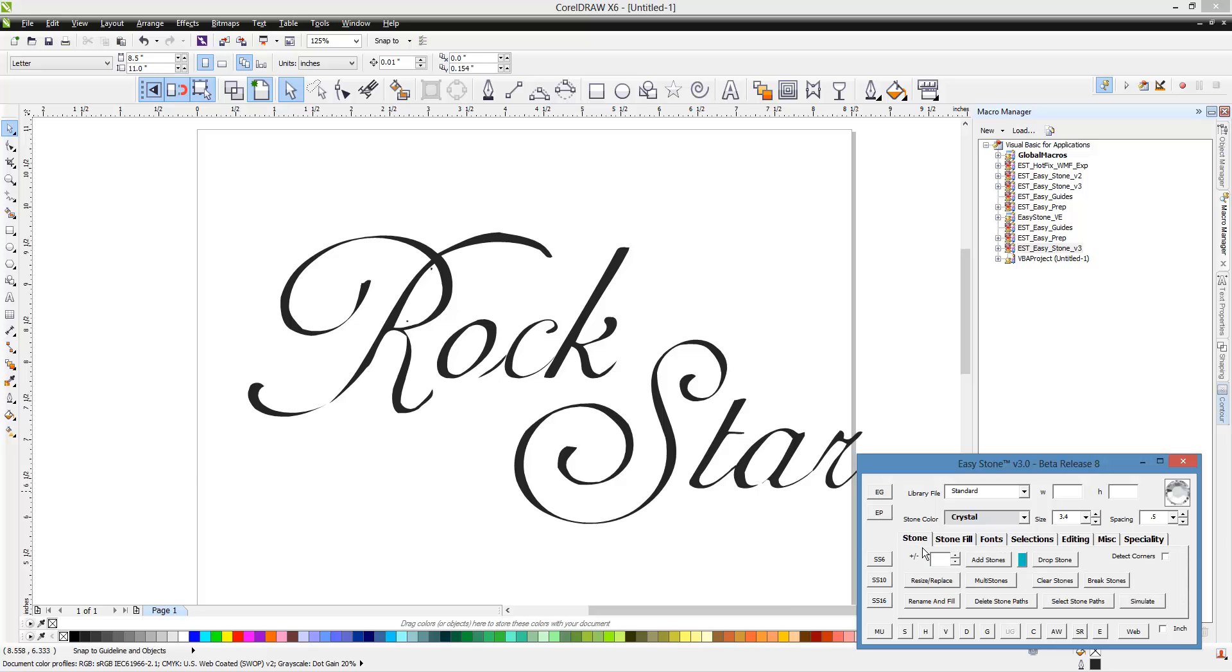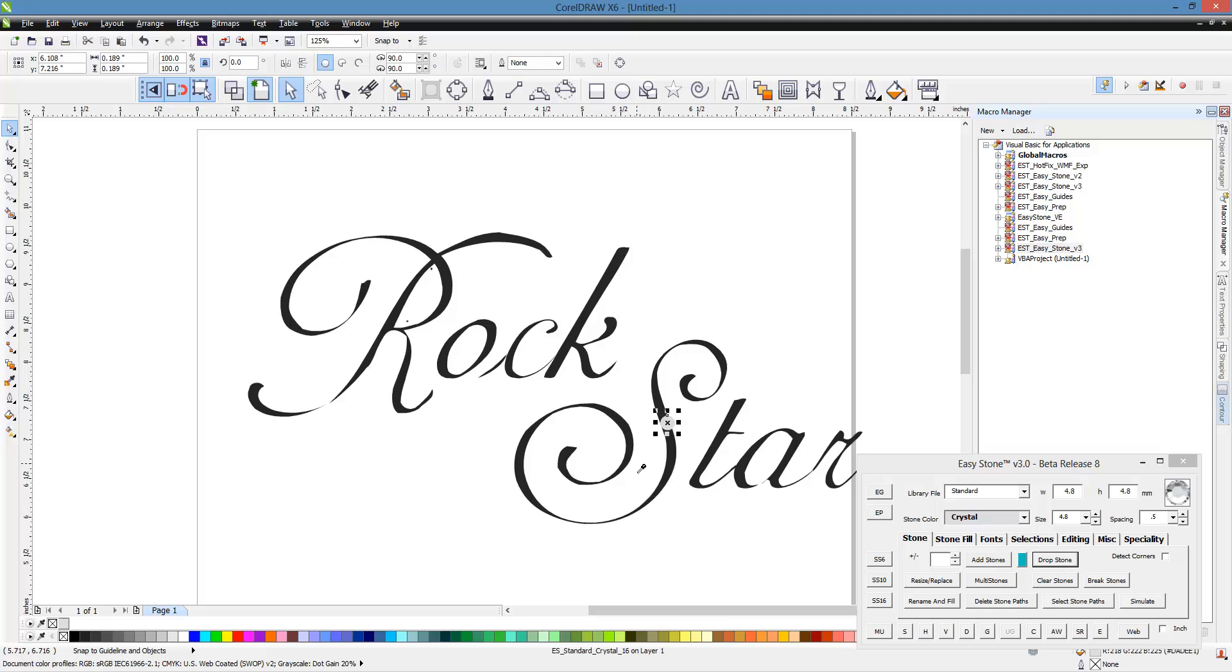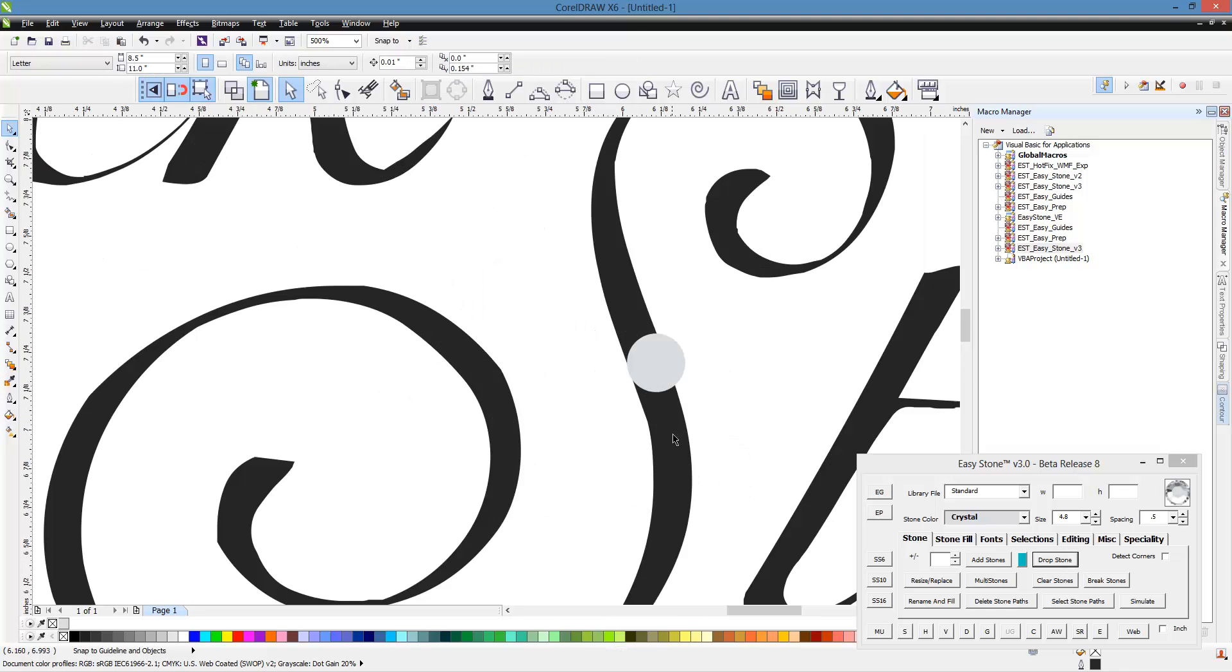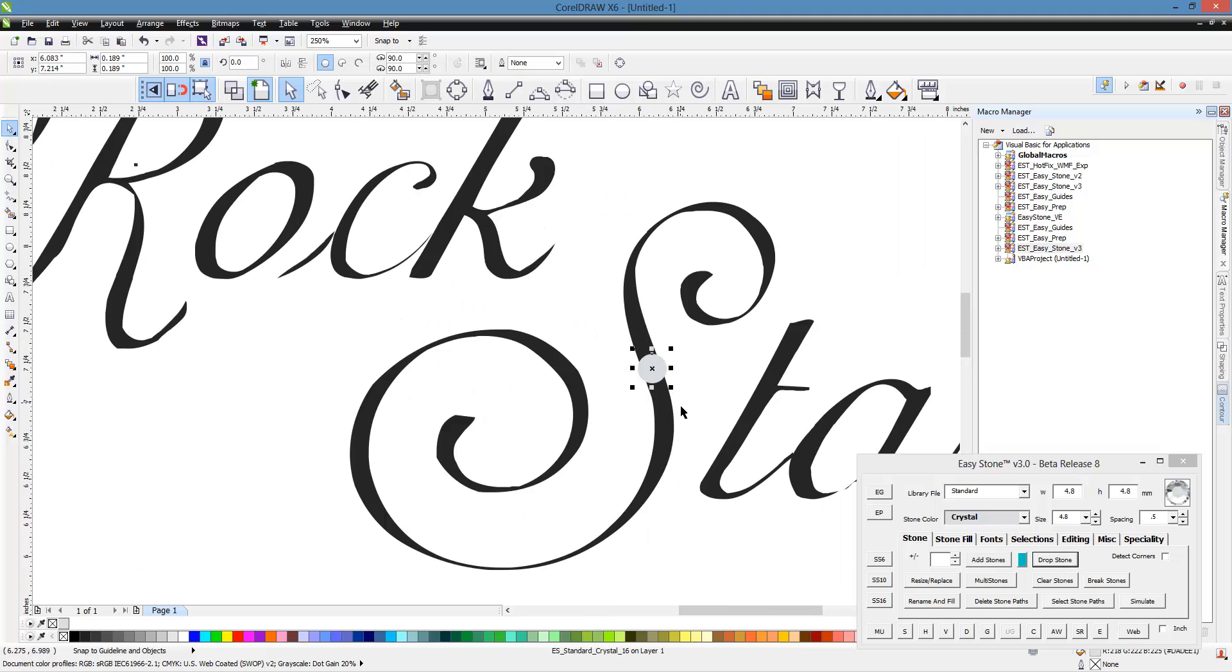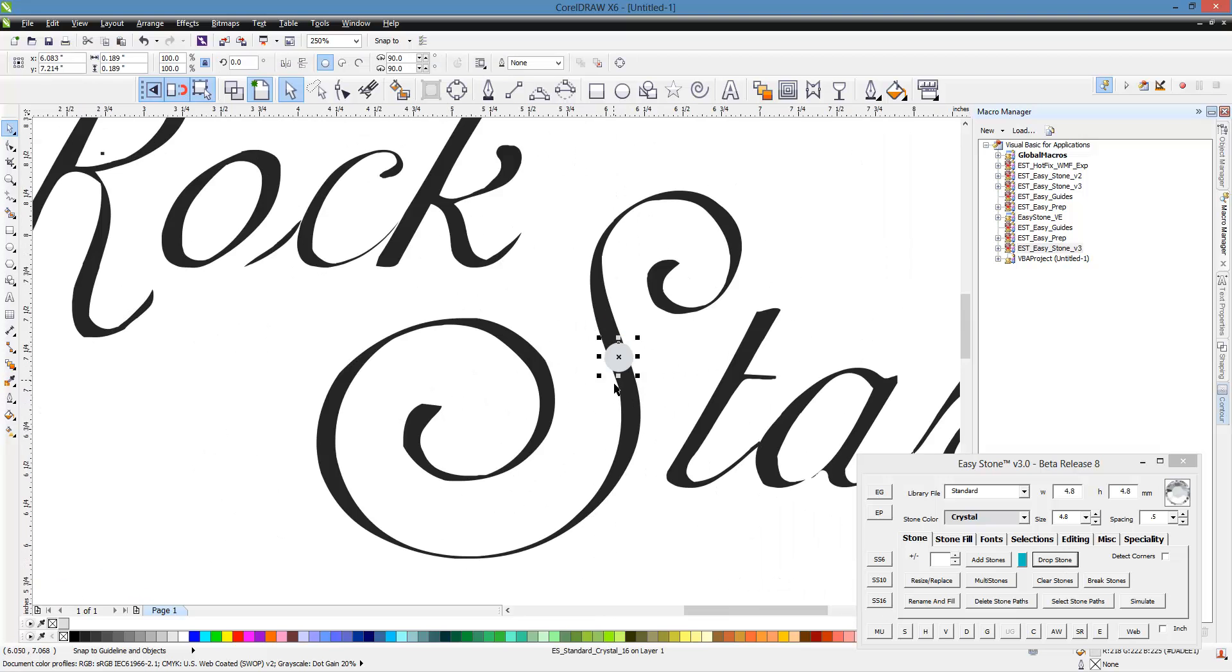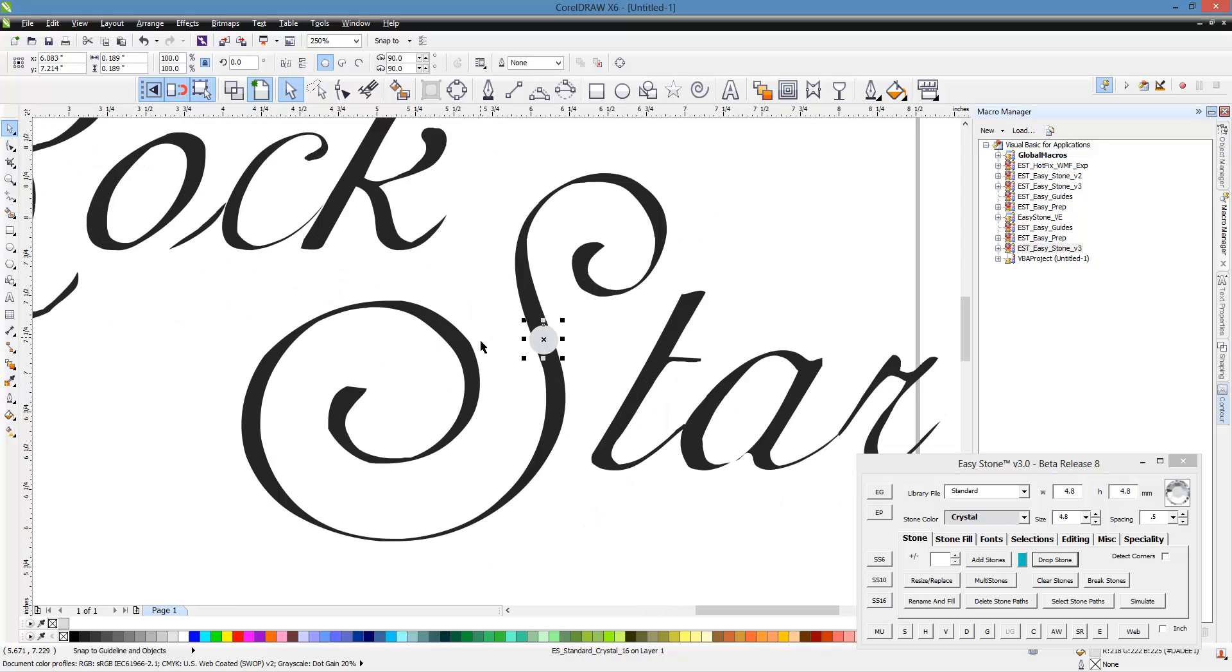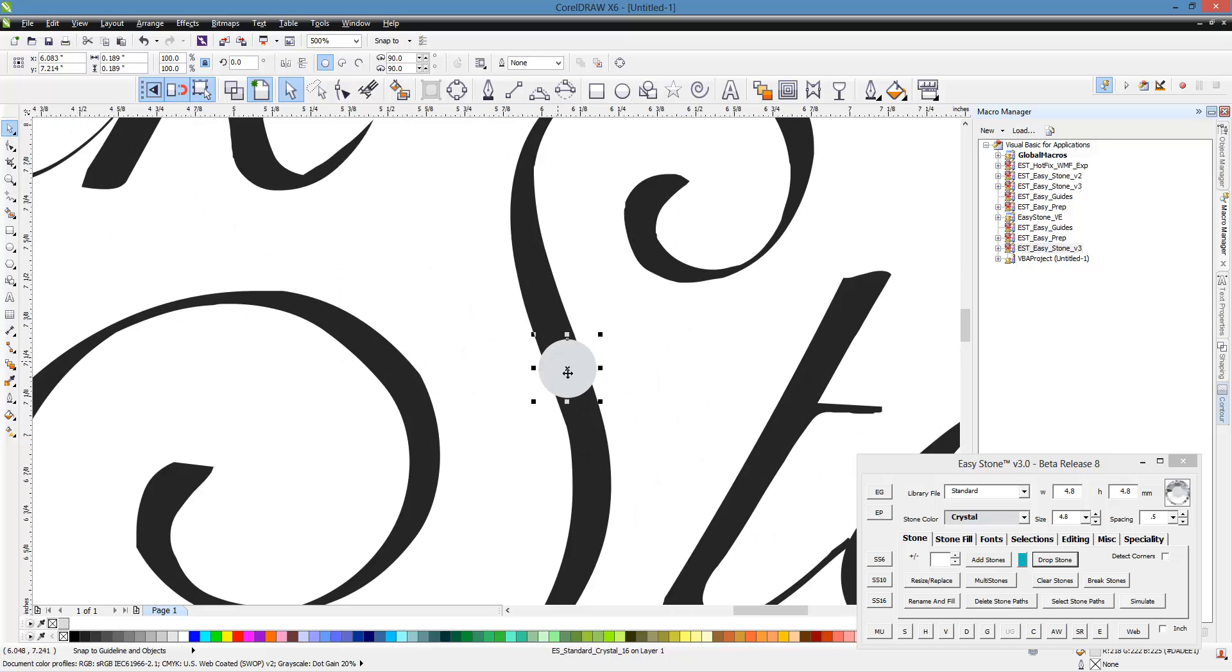So what we're going to do here is come into our stone tab and we're going to choose, we'll start with our SS16 stone. So I have nothing selected, I'm just going to click on this button and hit drop stone and this will drop an SS16 stone just like so. And then what we're going to do is just copy this in various locations throughout the design where I think I want this.